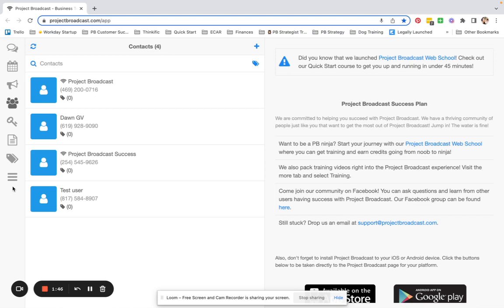If you want to permanently delete a contact from Project Broadcast, it will make it seem like they never existed. They will be removed from all campaigns, their information will be deleted. It really is like they were never brought into Project Broadcast in the first place.